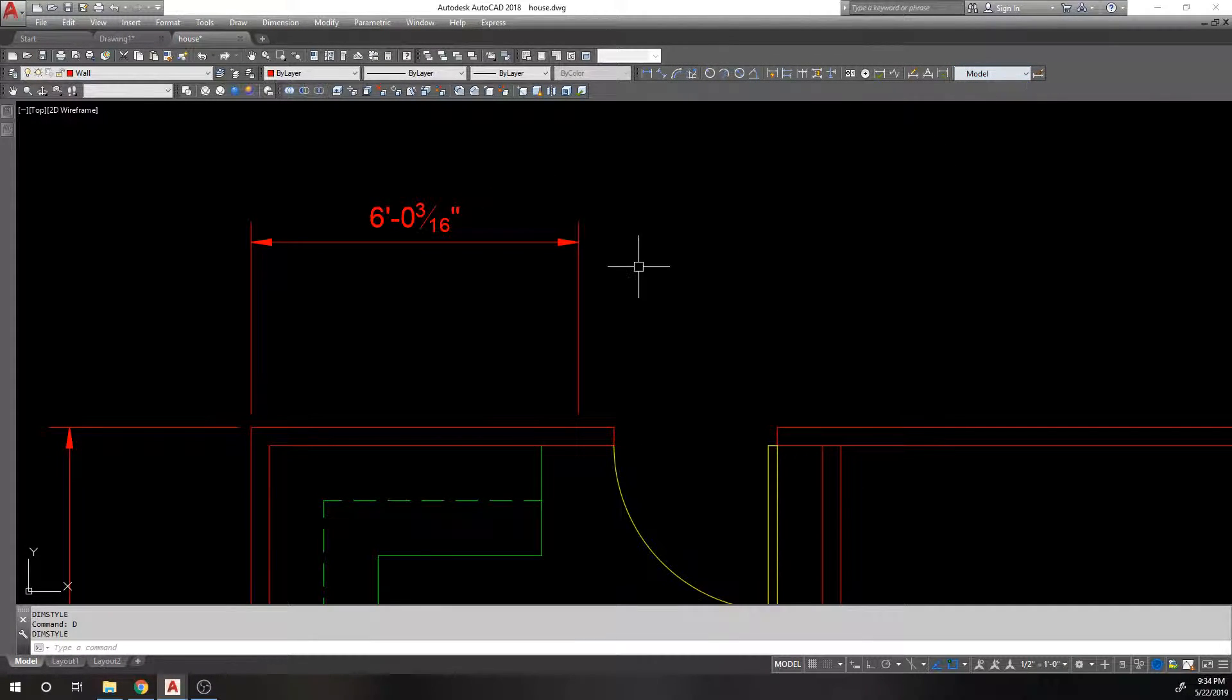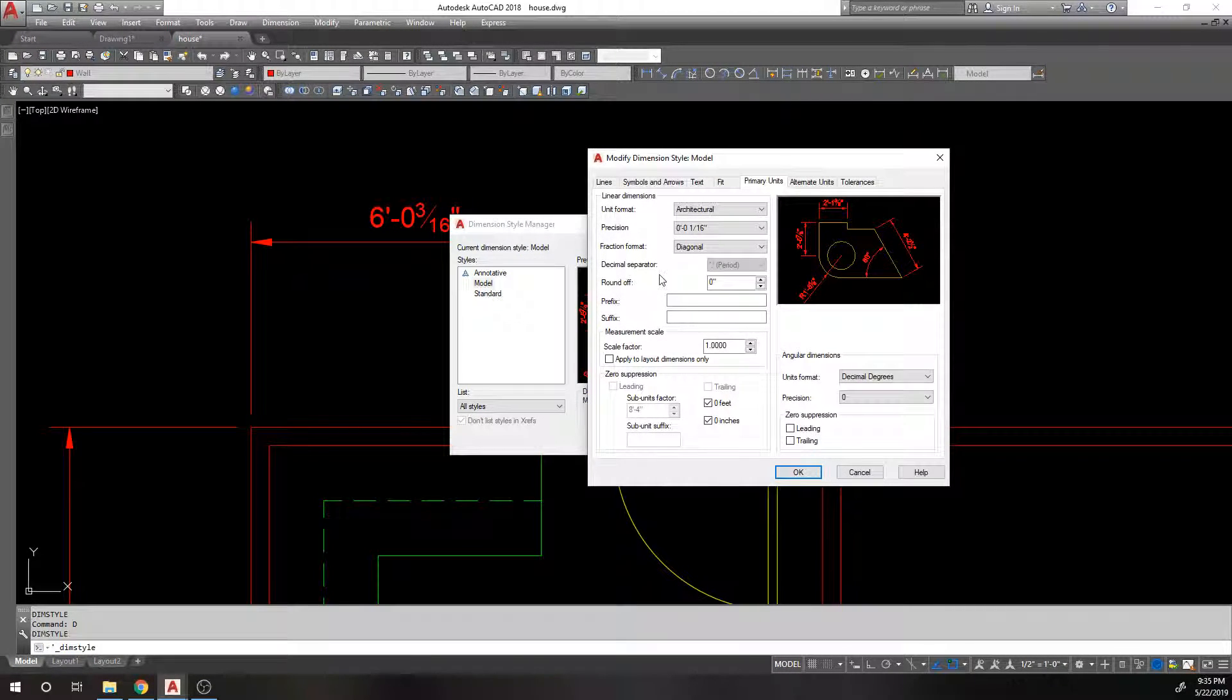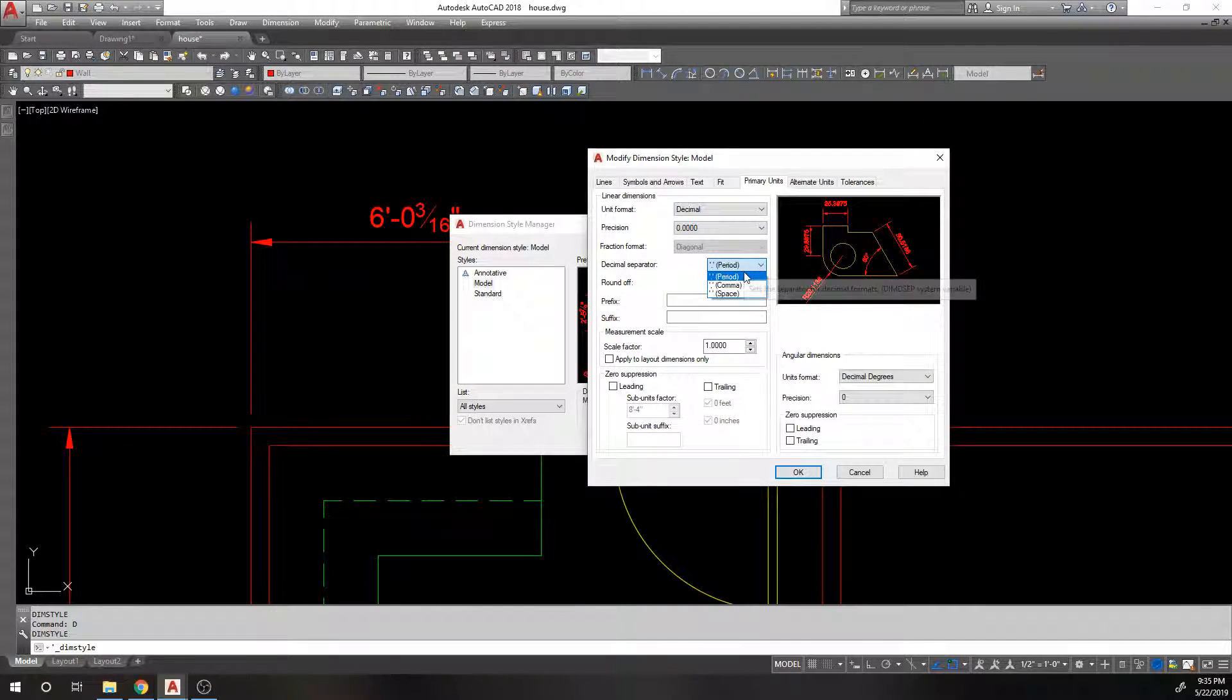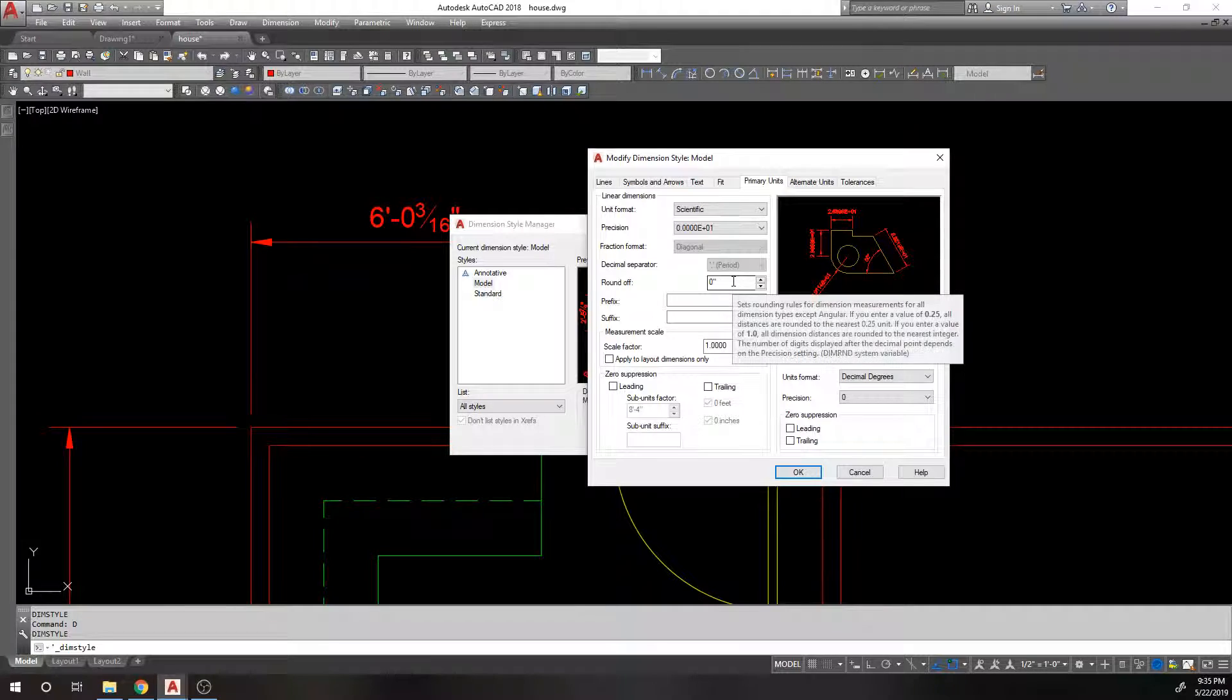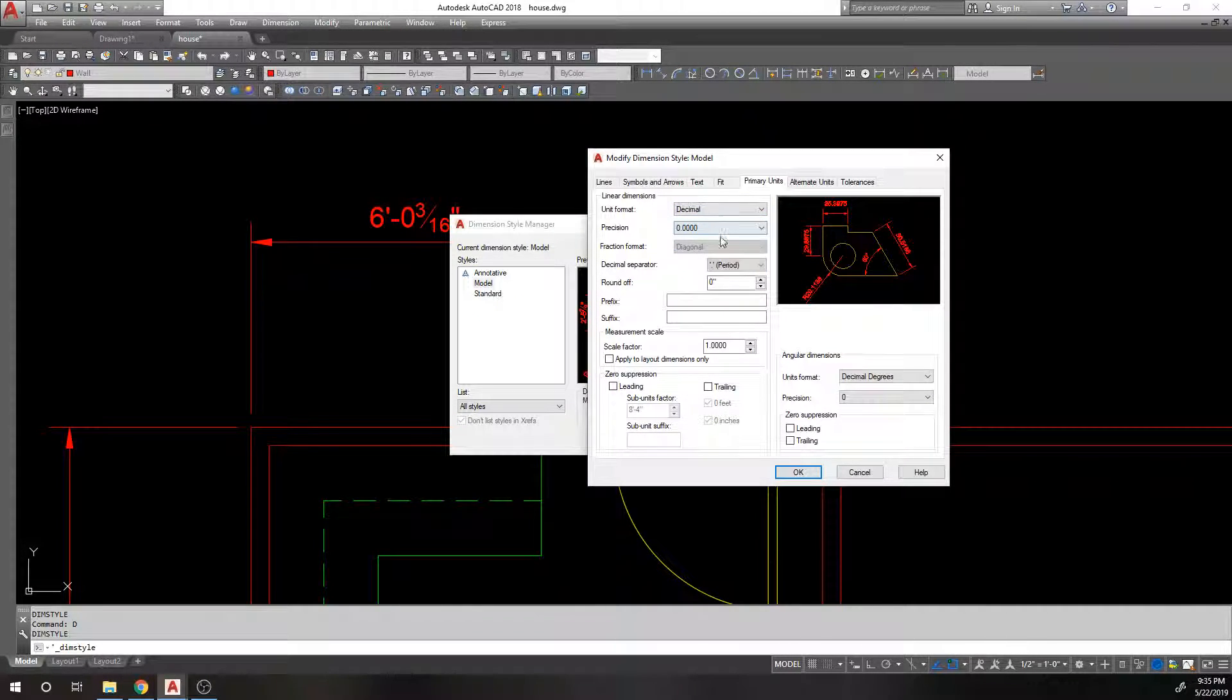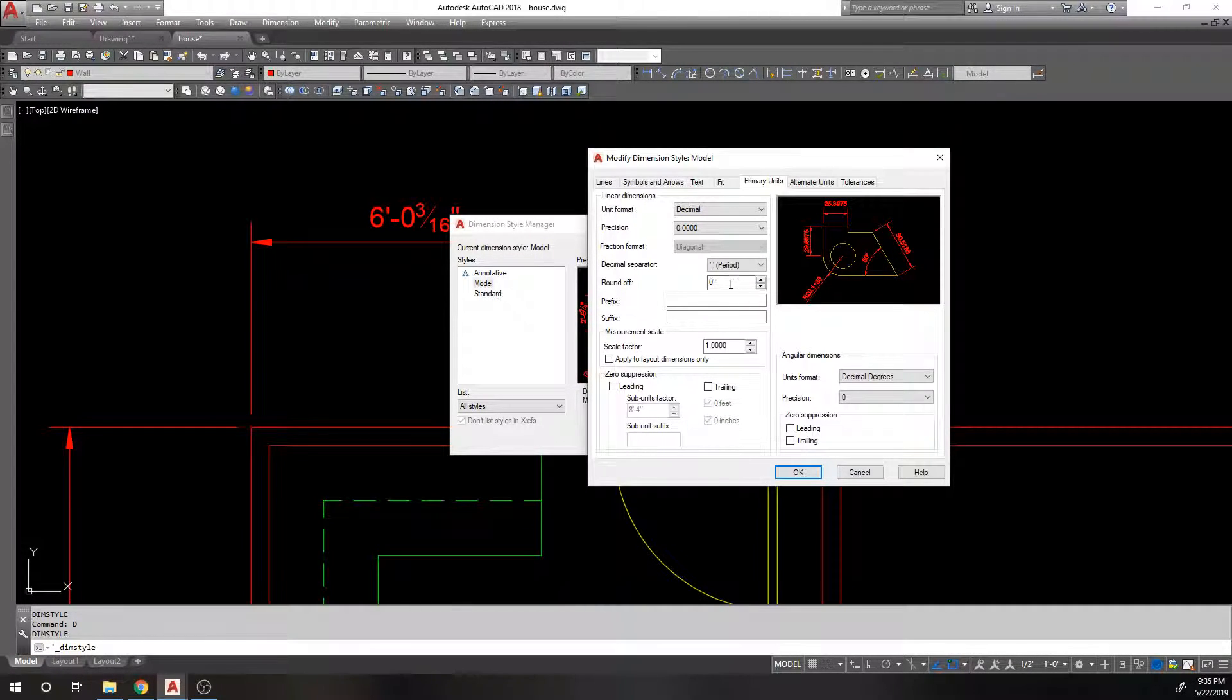So, all right. And then after we get through those, decimal separator, I think is if you're using like decimal, you can choose whether you want it to be a comma period or space. And then you have this round off, which I believe is like rounding to like the nearest, it's kind of like precision in a way, but not. I don't ever use rounding. But it's basically rounding.